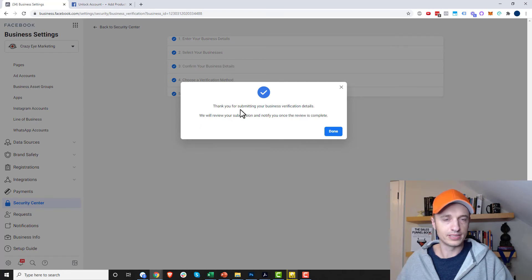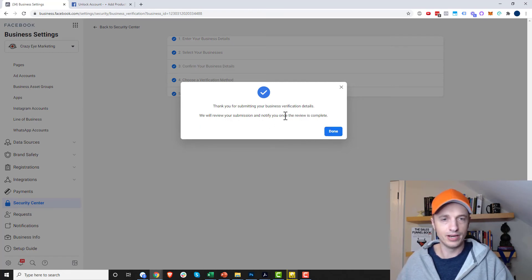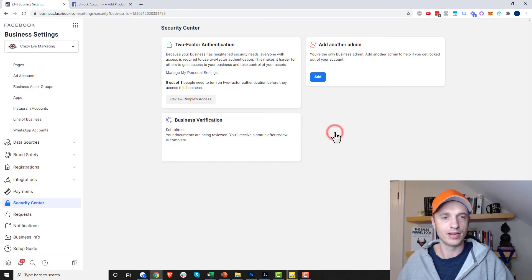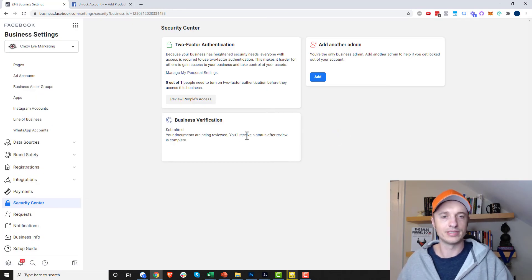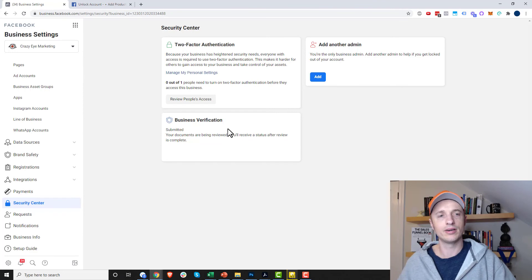And thank you for submitting your business details. We'll notify you when your review is complete. So there we go. My documents are being reviewed. I'll receive the status after it's complete.